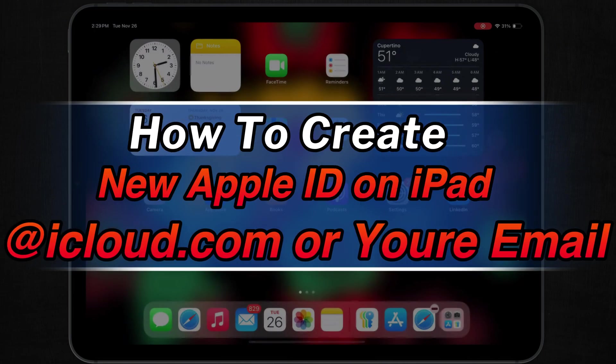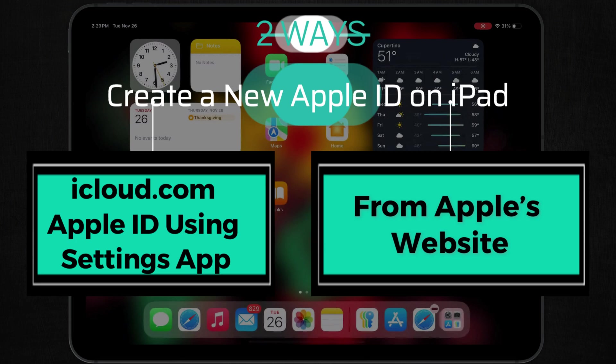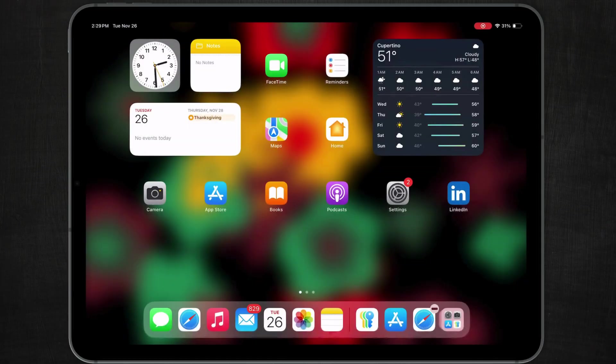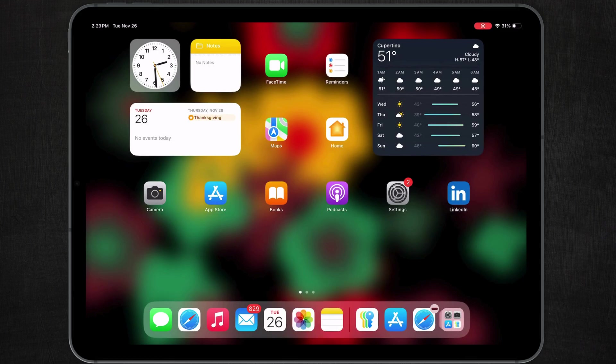Hello friends, I am Carly. In this video, I will show two simple methods for creating a new Apple ID on your iPad. So, let's watch the video till the end.